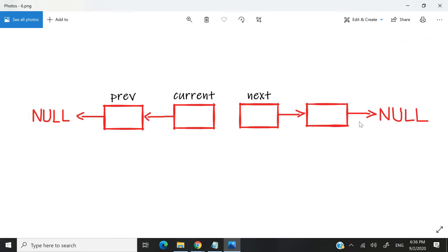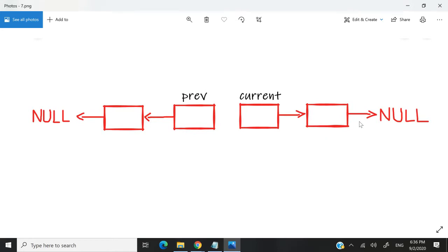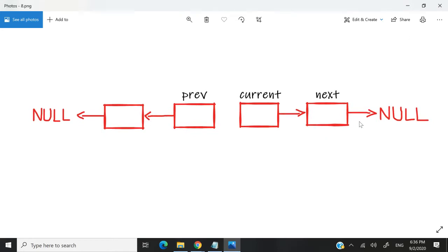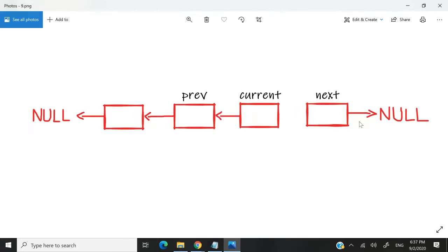Now that we've reversed the first two nodes, we need to redirect the other pointers in the rest of the list. So what I can do now is say prev equals current and current equals next. Next up, I can create again a next pointer. It's going to point to the node after current. And now I can redirect the next pointer of my current node to my prev node.